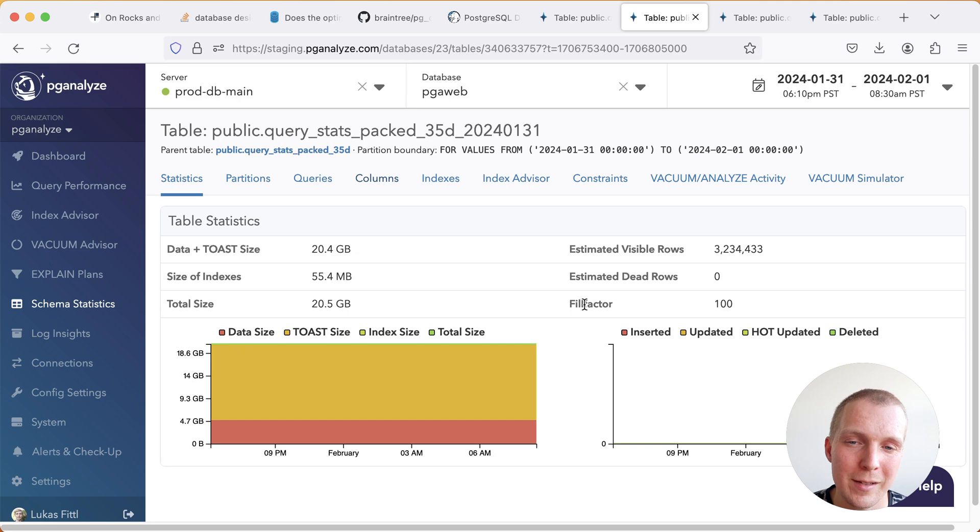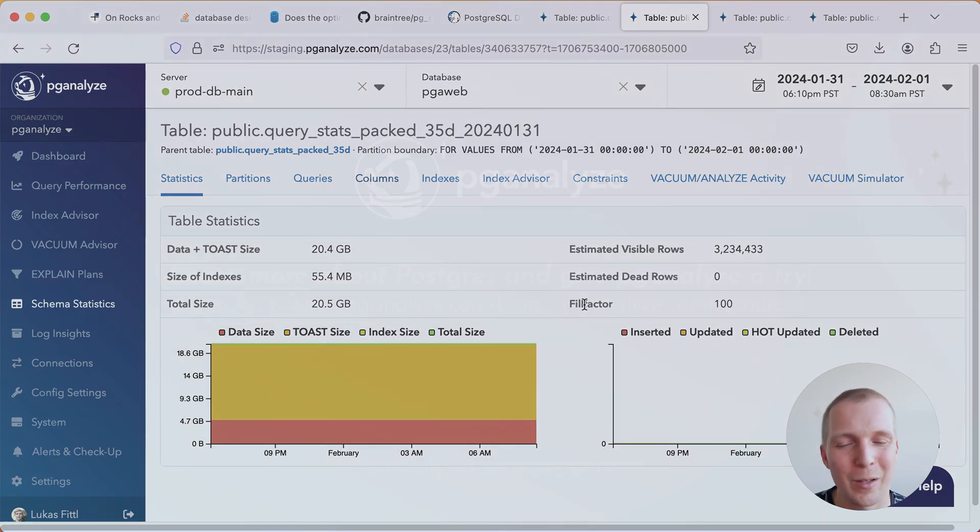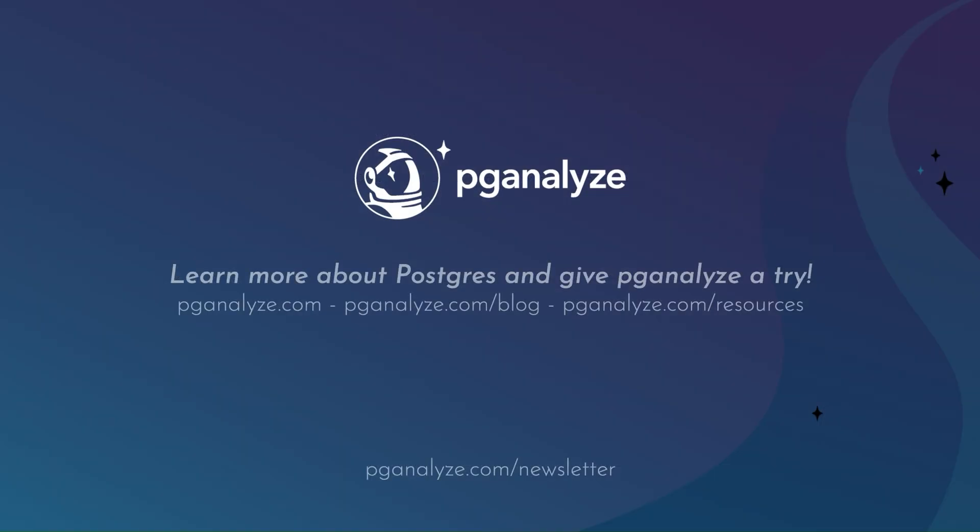Thank you so much for listening. This was 5 Minutes of Postgres. Subscribe to our YouTube channel to hear about next week's episode. And talk to you next week.